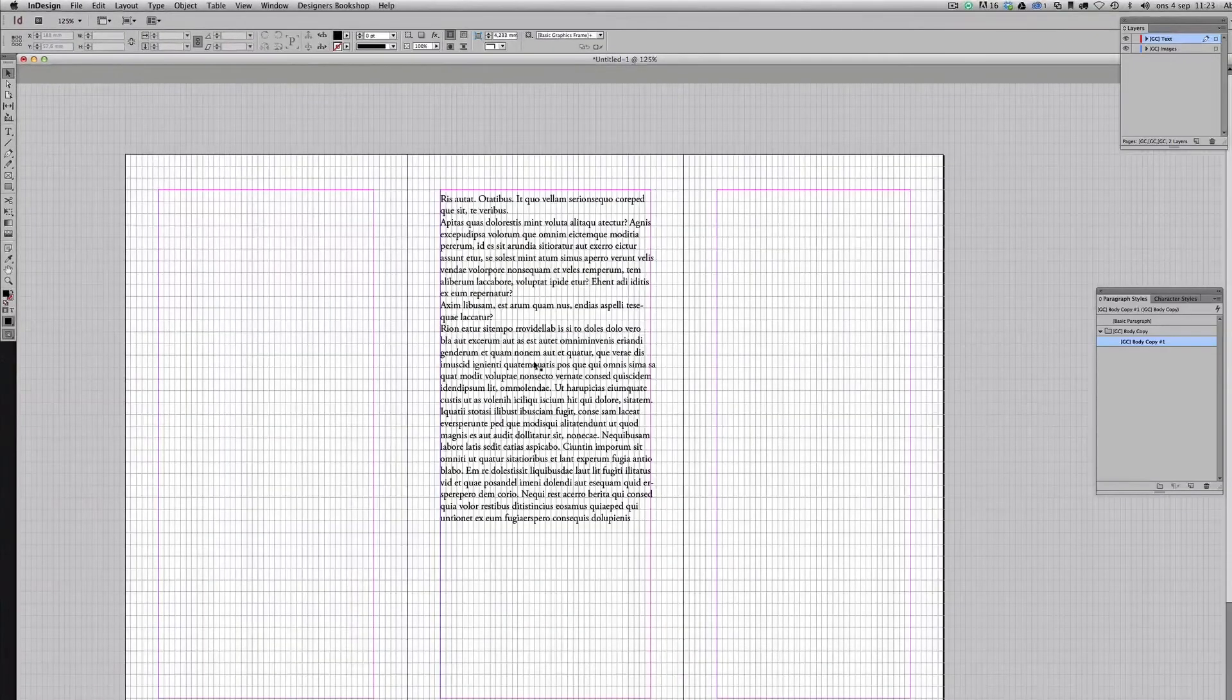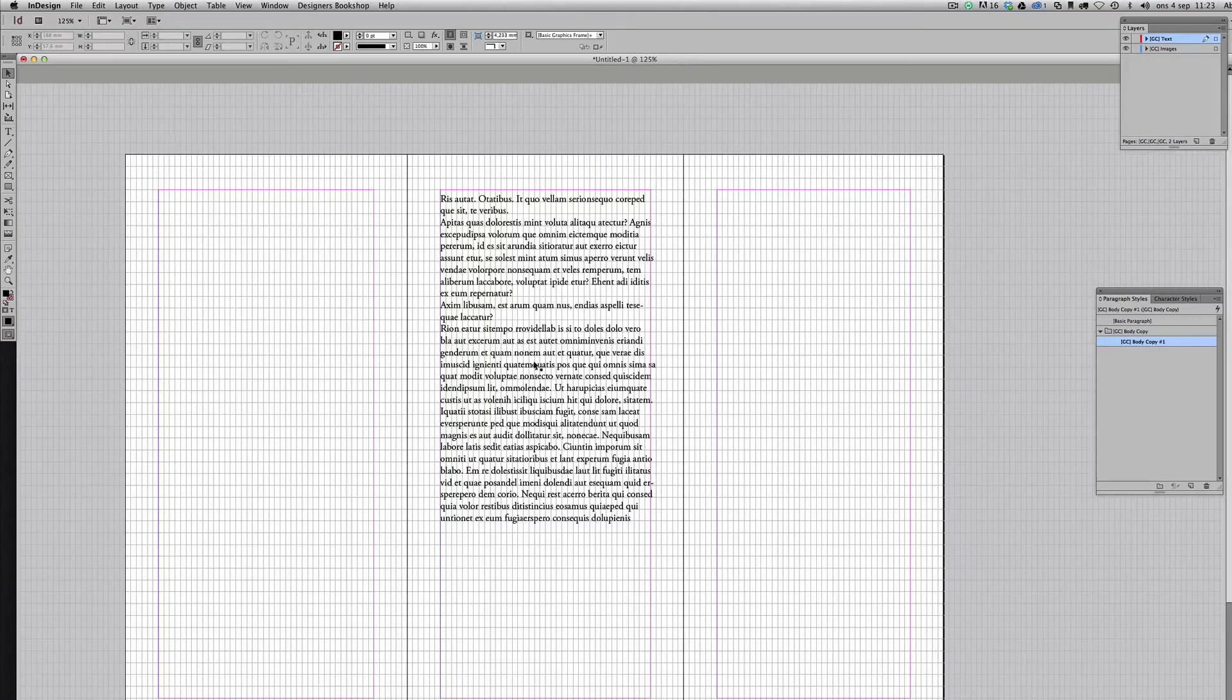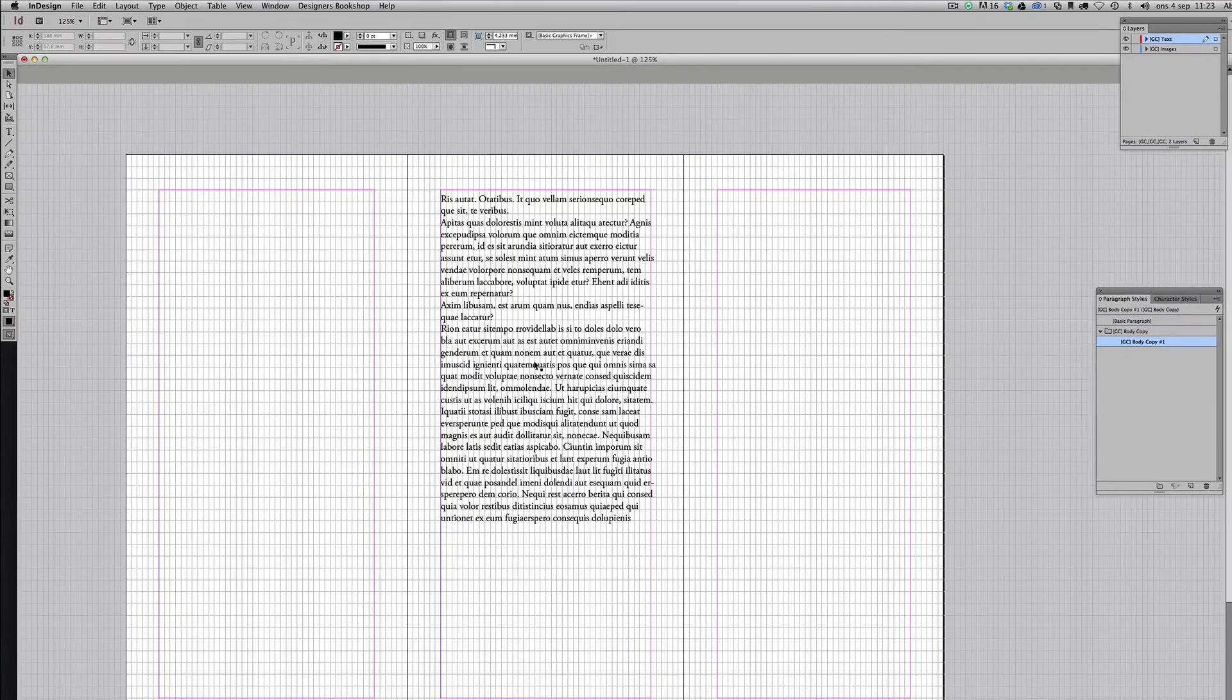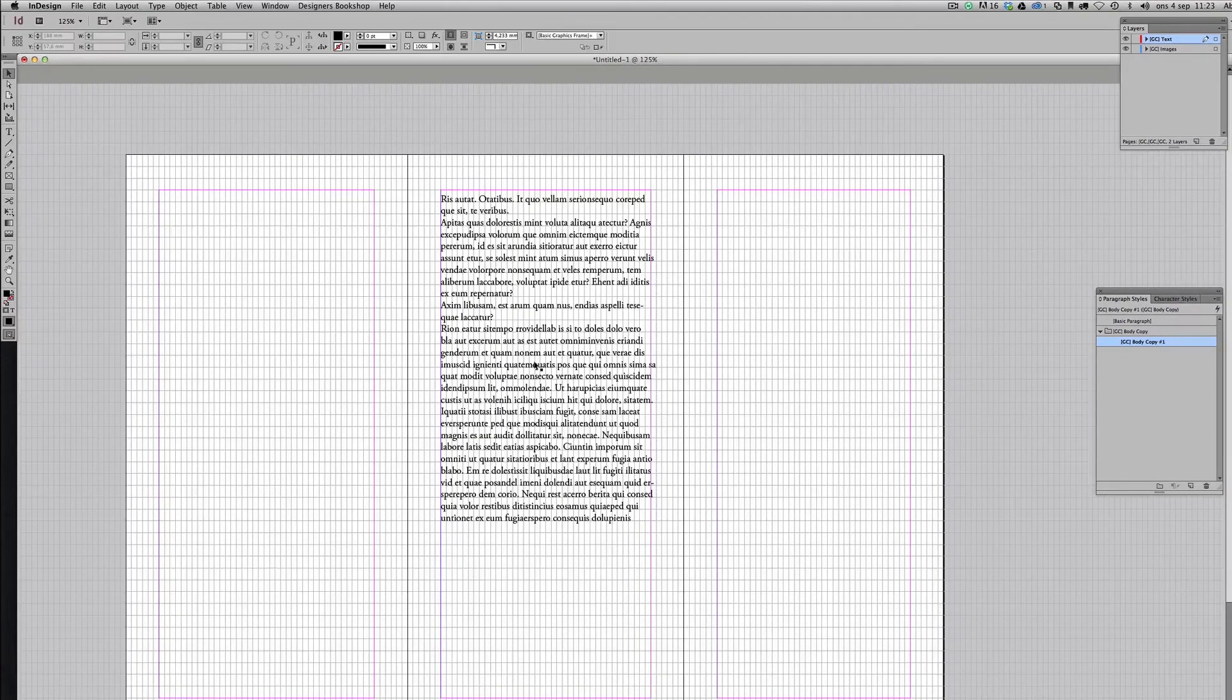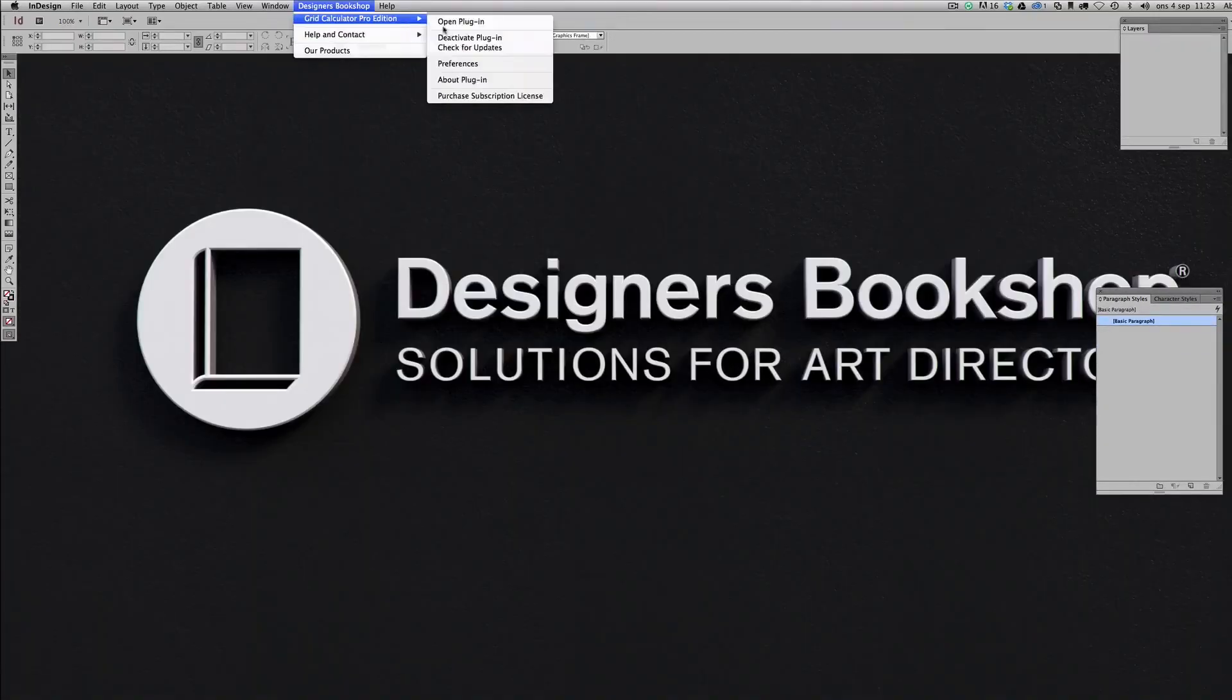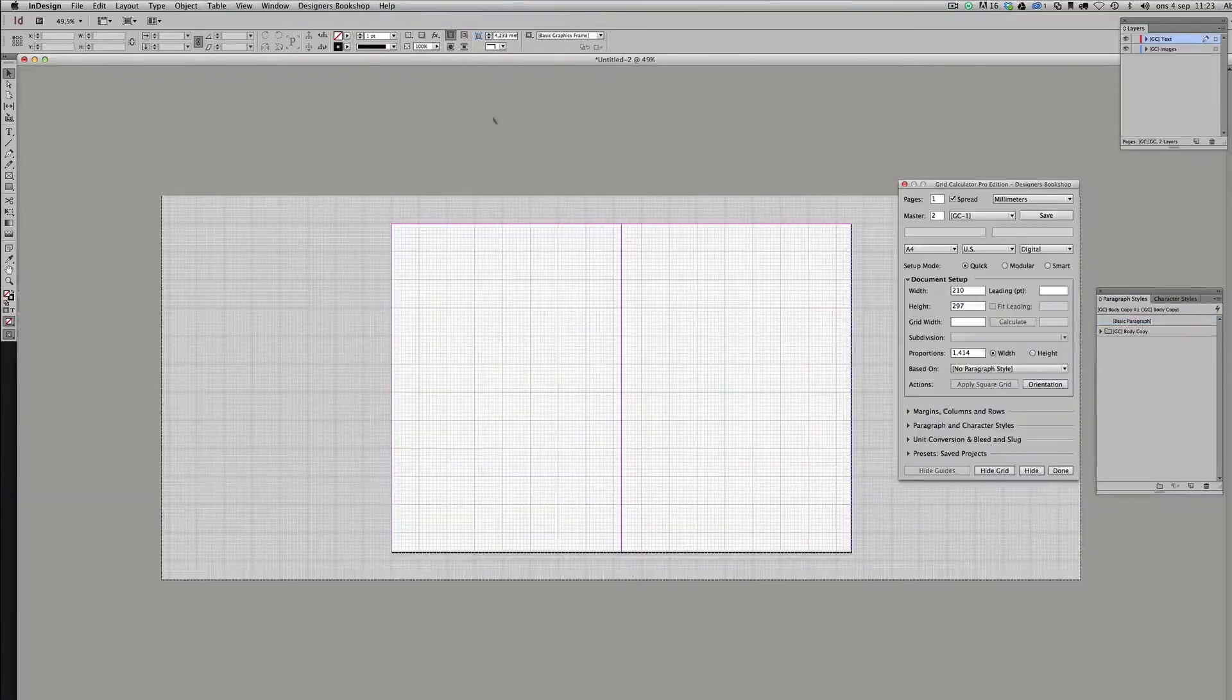Basically that's it here. I have created a layout where the document grid fits perfectly and my margins and everything. Now let me show you if you have another strange value where it is impossible to get your document grid to fit perfectly. So I'm just going to close this, create a new document here. I'm not even going to bother with text or anything in this.